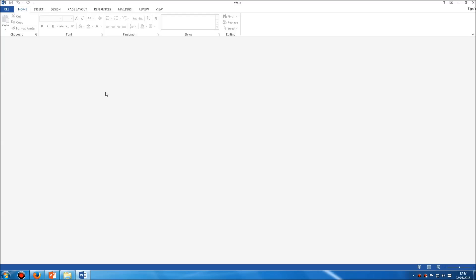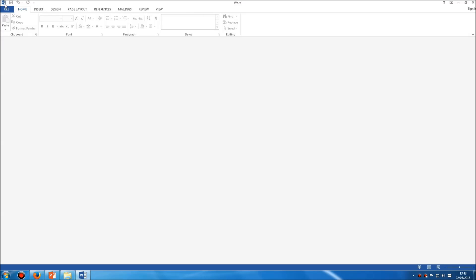To close Microsoft Word you've got a couple of different options. The simplest and most popular way is simply to click the cross at the top right-hand corner. Alternatively, you can click the icon at the top left corner and choose Close, or you can simply double-click the icon at the top left corner.